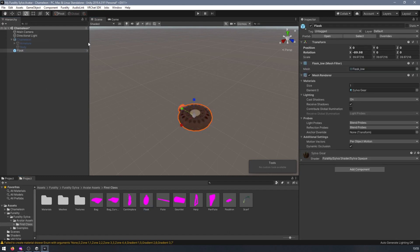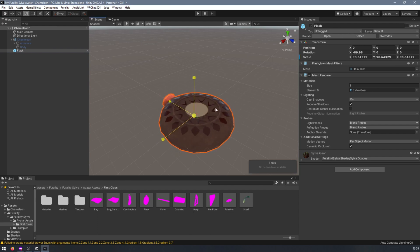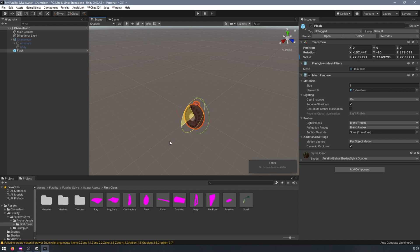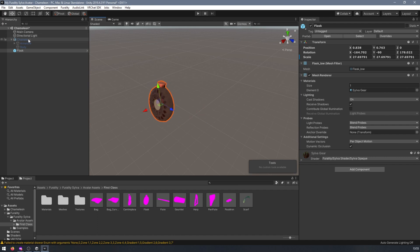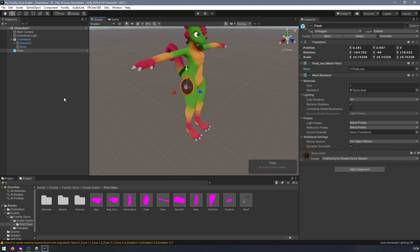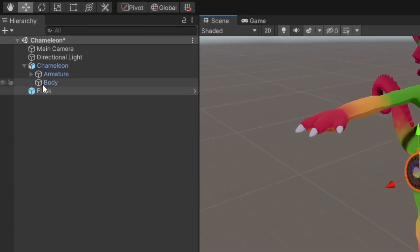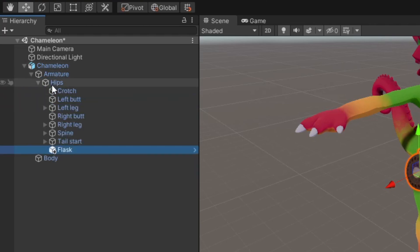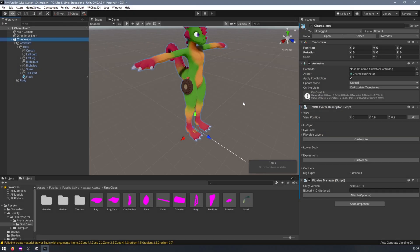You should be able to scale, rotate, and position it to where you want it to be on your avatar. Drag the prefab onto a bone so that it becomes a child object of that bone, which means that it will stay in the correct place while your avatar moves.